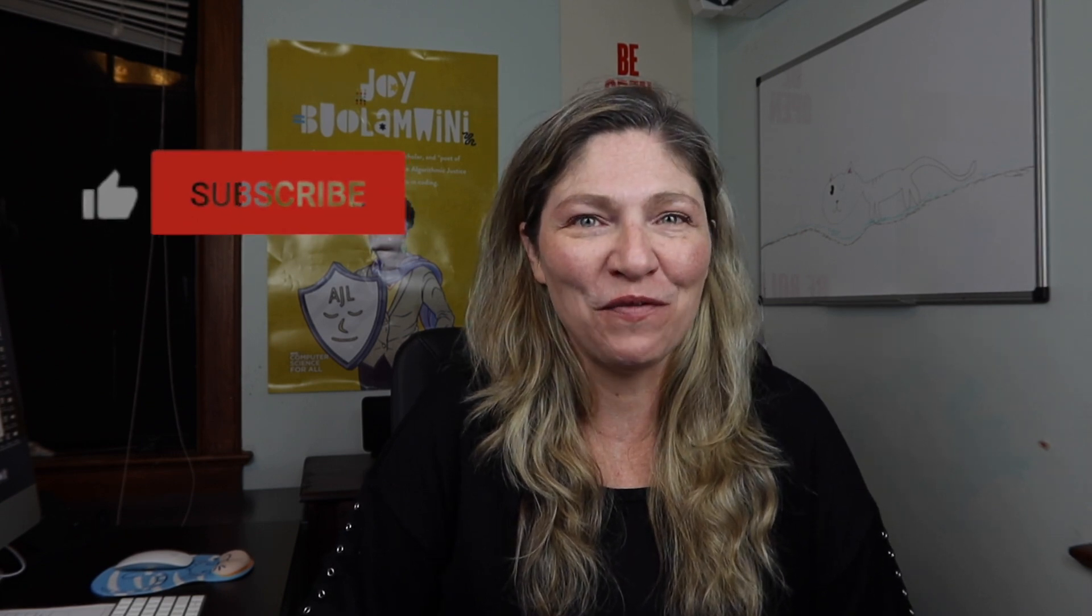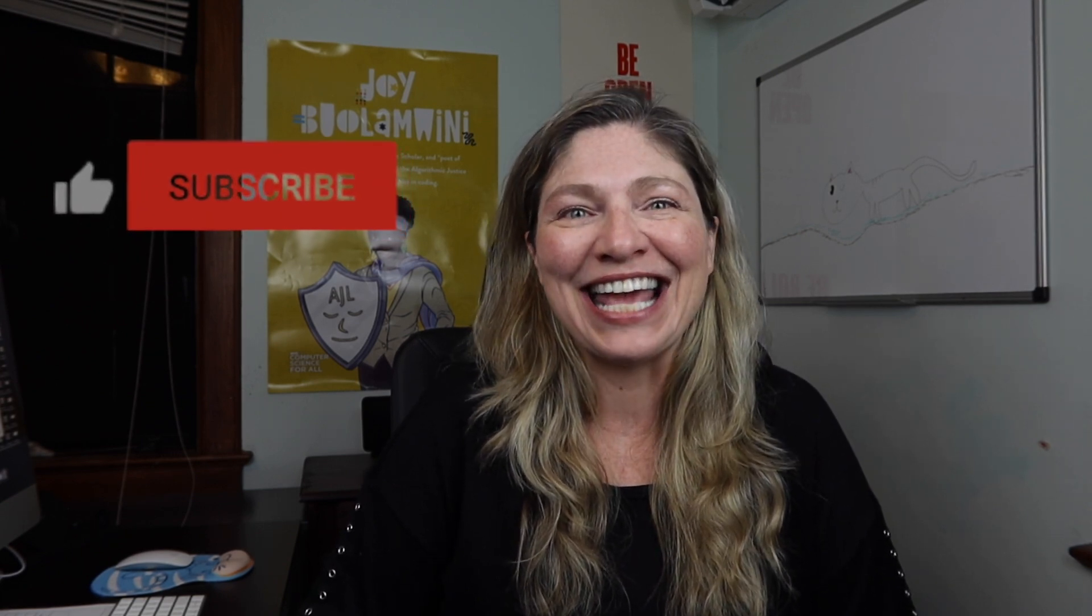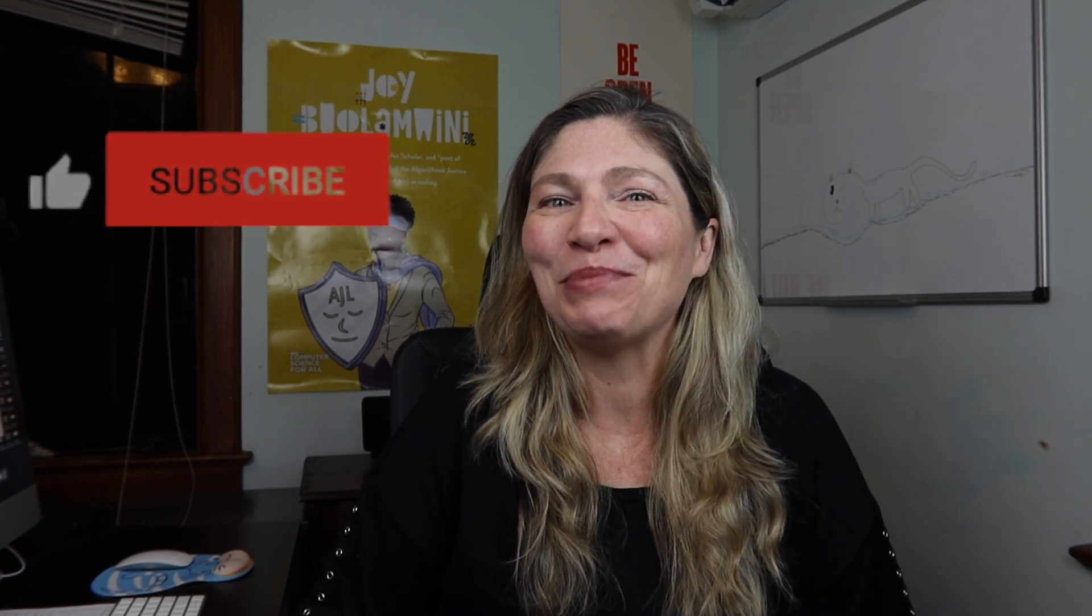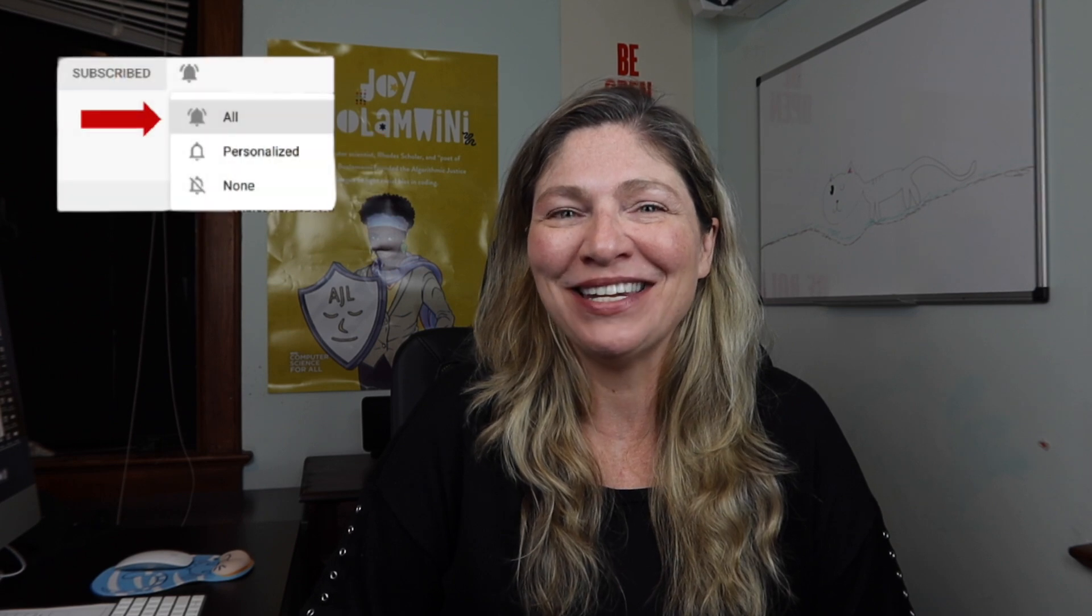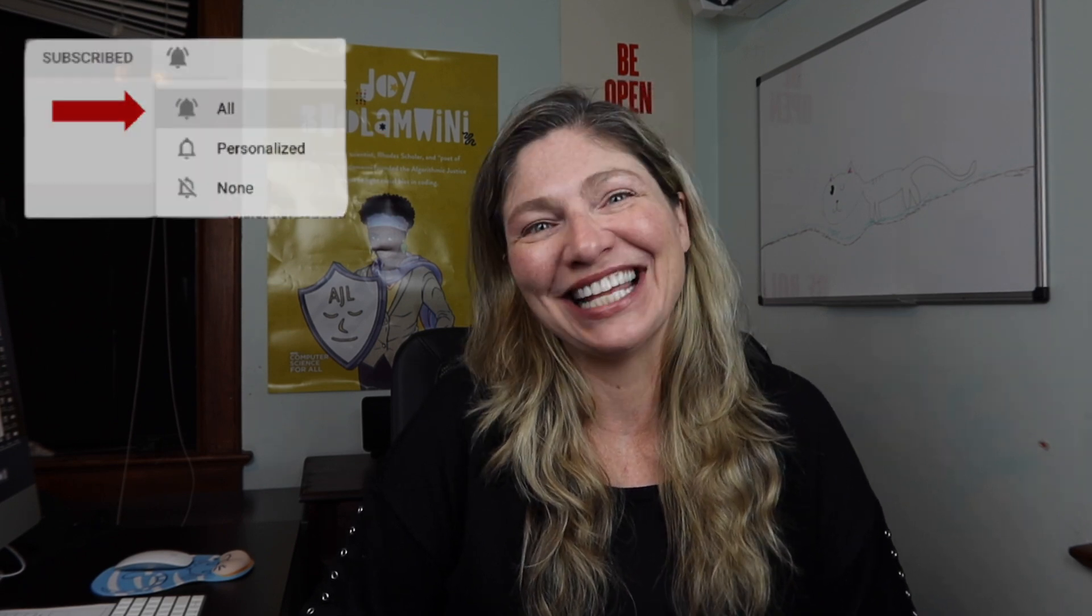I hope you find this video helpful, and if you do, please take a moment to like and subscribe. Let's get to it.